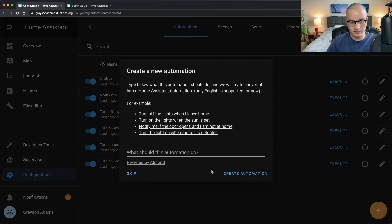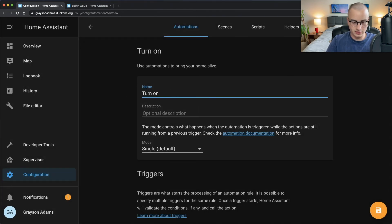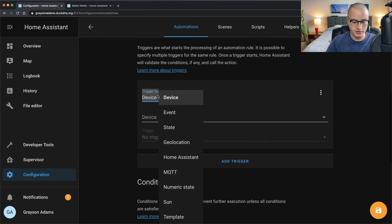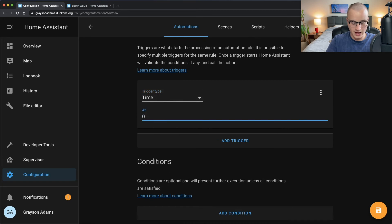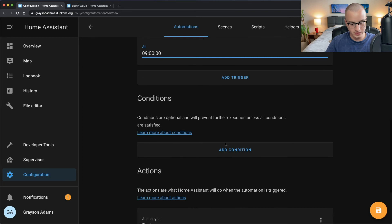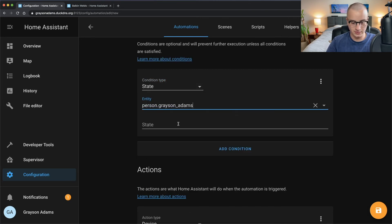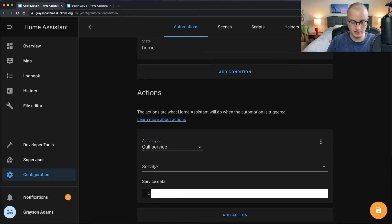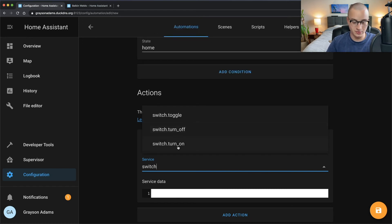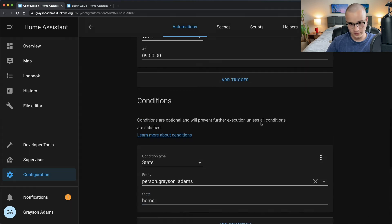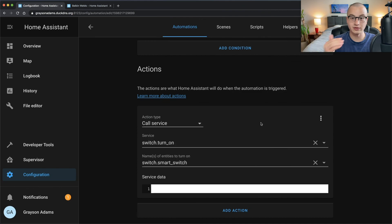If you already have smart lights configured in Home Assistant and want them to turn on at 9 a.m. only when you're home, click the plus button for a new automation and name it 'Turn on the lights when I am home.' For the trigger, use a time-based trigger set to 9 a.m. Under Conditions, add a State condition for person dot me — if my state is 'home' in lowercase — then Call Service and choose your light or smart switch to turn on. Now at 9 a.m., as long as you're home, that switch will turn on every day.